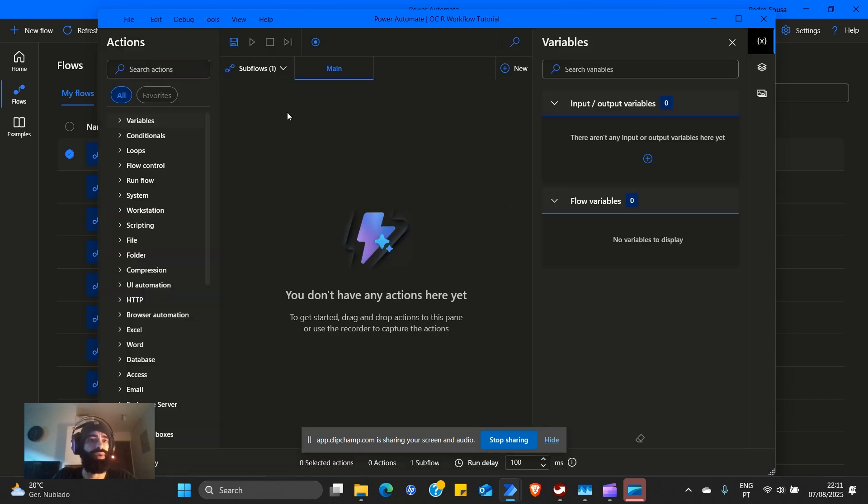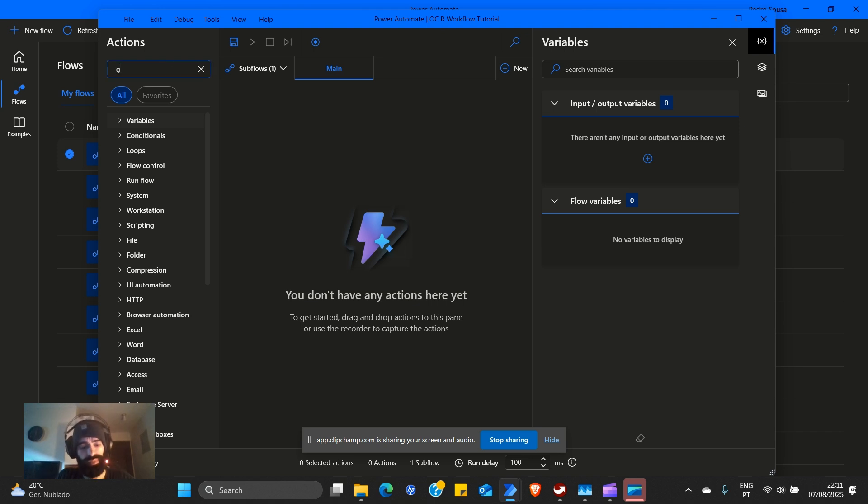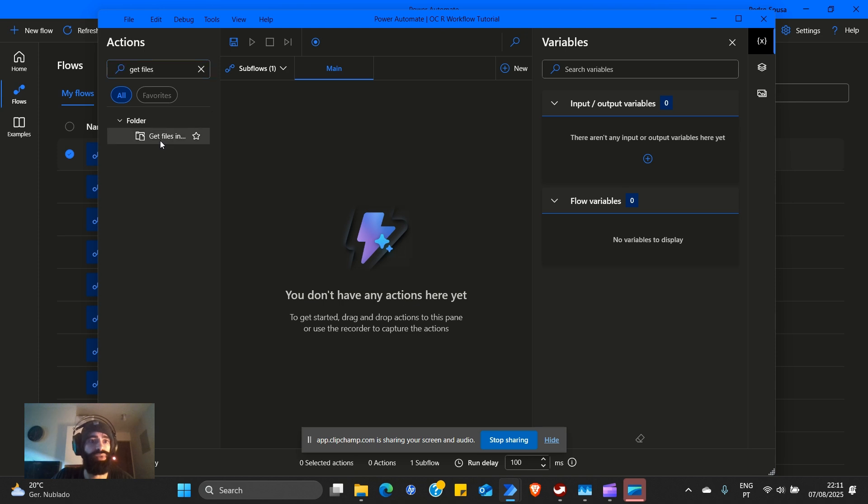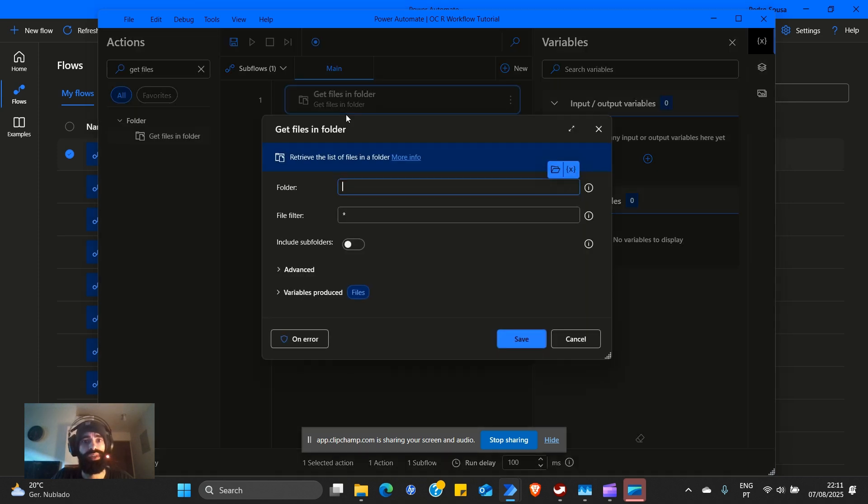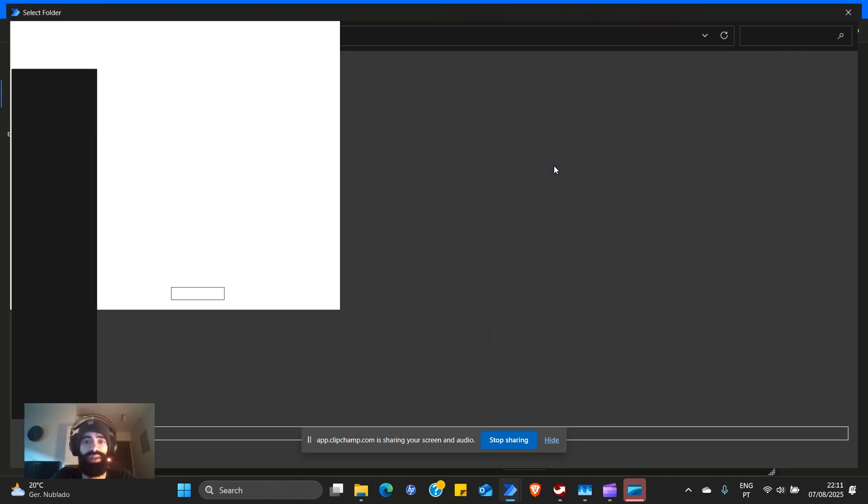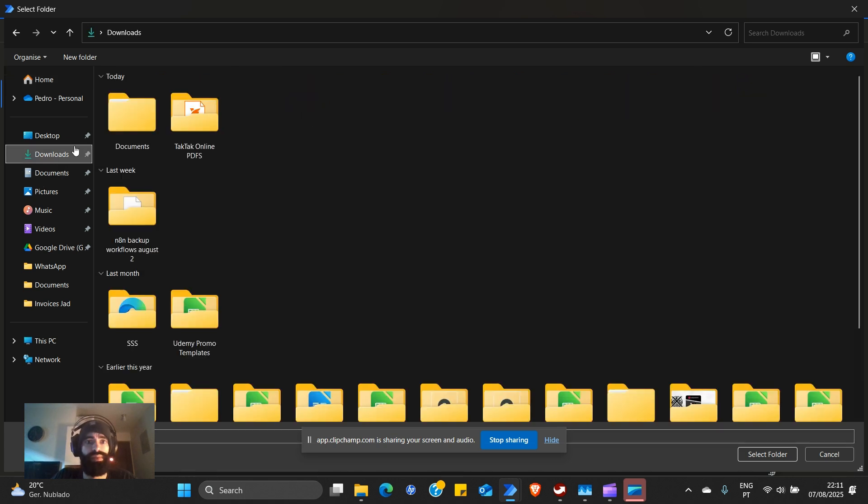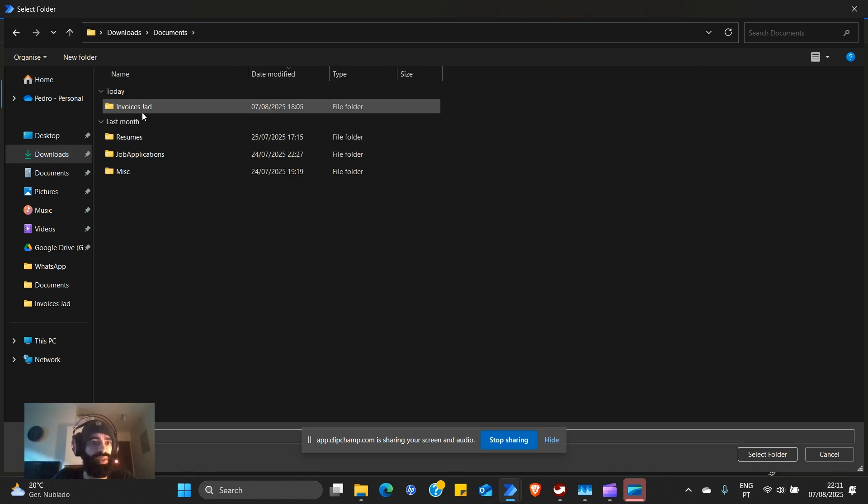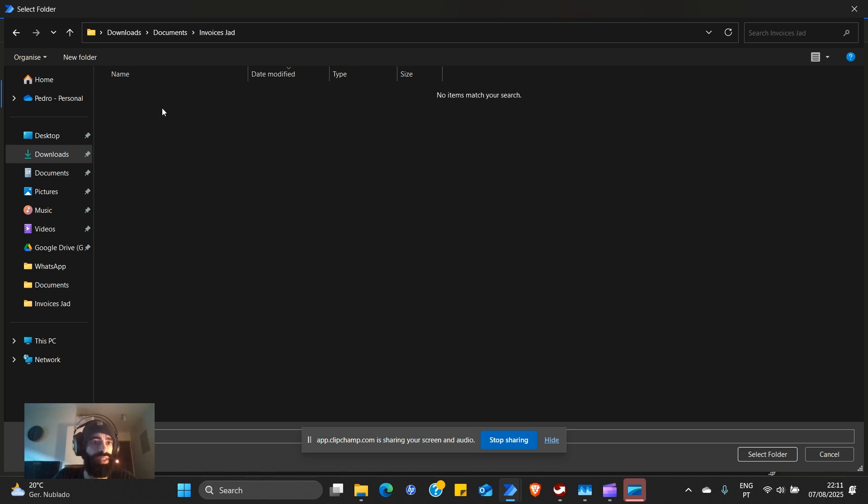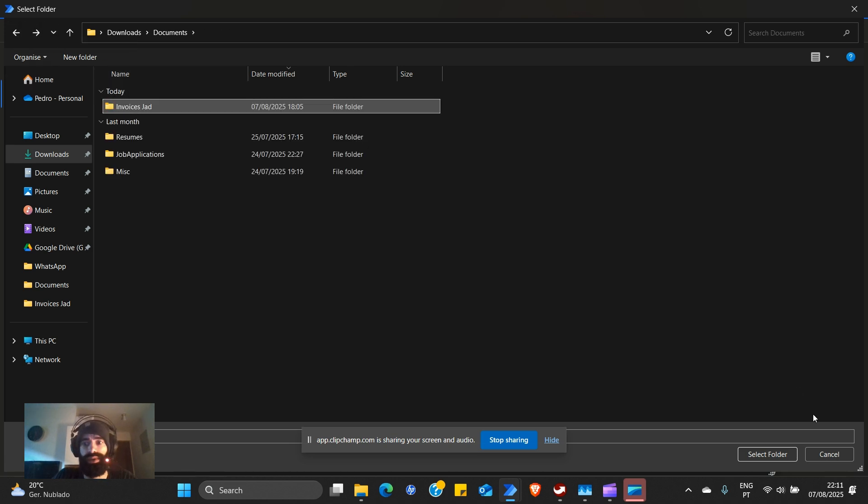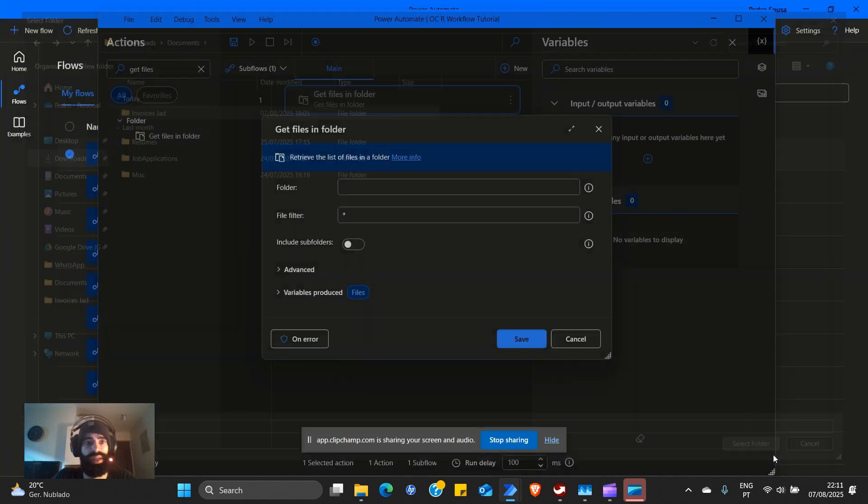The first thing we need is to get files in folder. In our case, we will select what we have in downloads, documents, invoices, JAD. It's going to be this folder. Select.